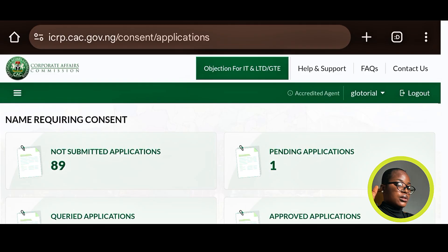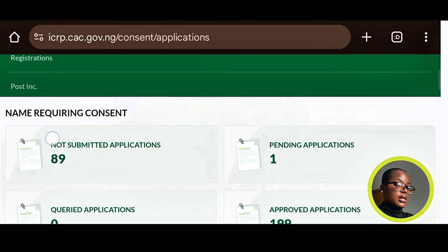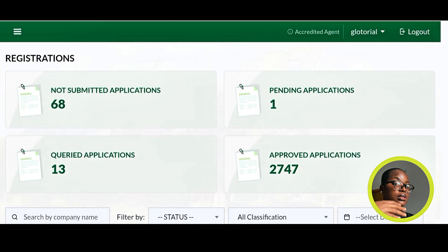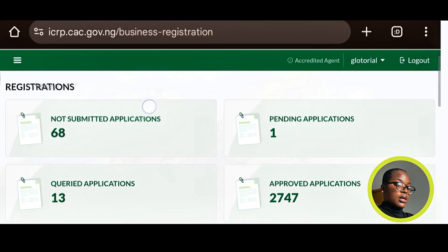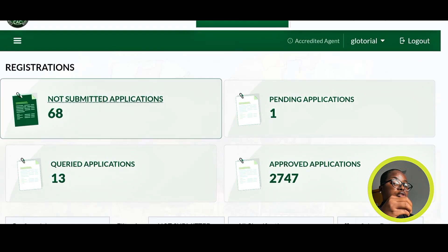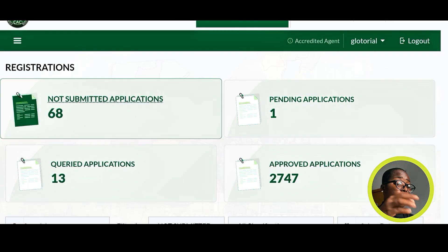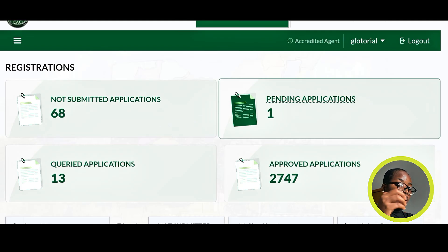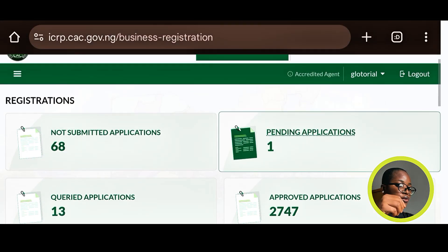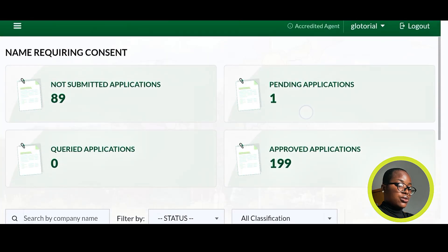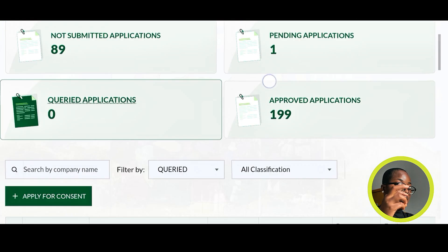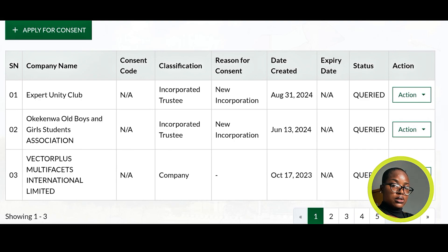The next dashboard is Registrations. Under Not Submitted Applications, you'll find all the jobs you clicked to start your registration — they appear here when not yet submitted. If you're not seeing your jobs on the portal, make sure you click on all the sub-headings, because you might see zero queries displayed but when you click on it there could be many. For example, in Name Requiring Consent it may show zero but when clicked there are three queried names.